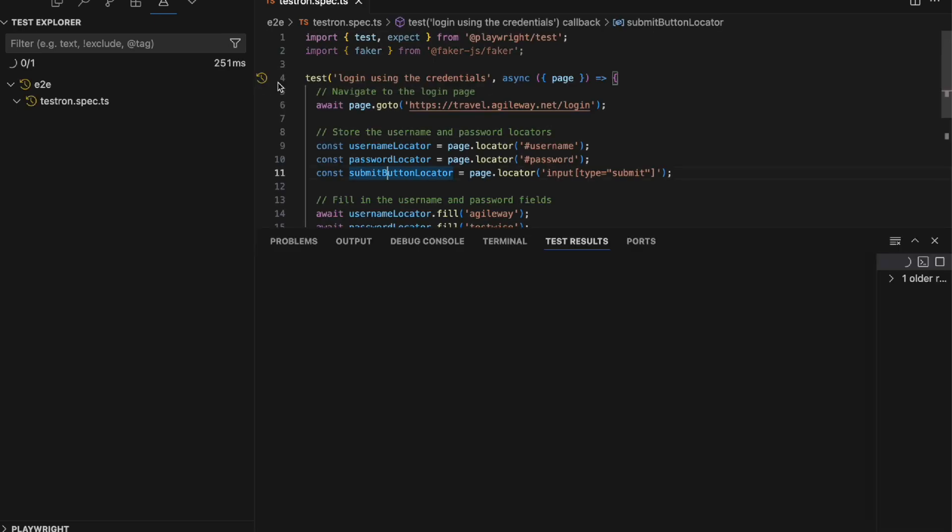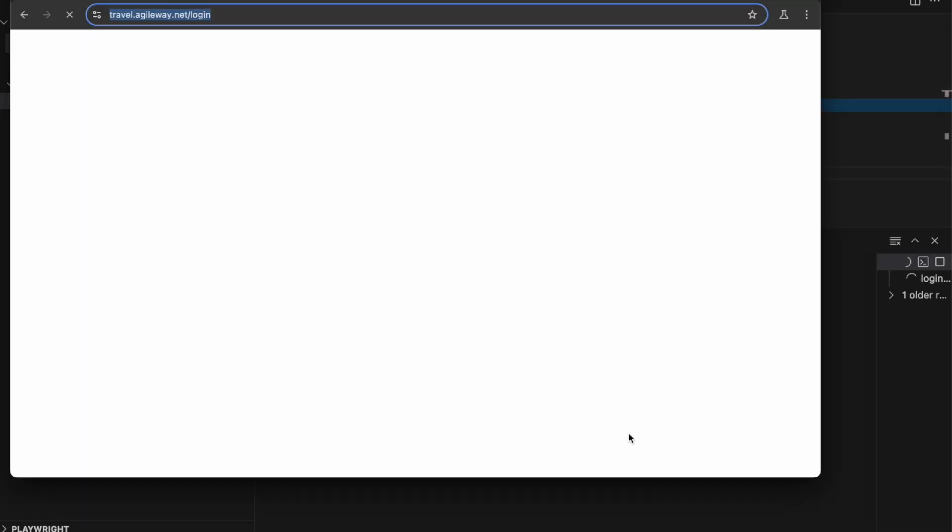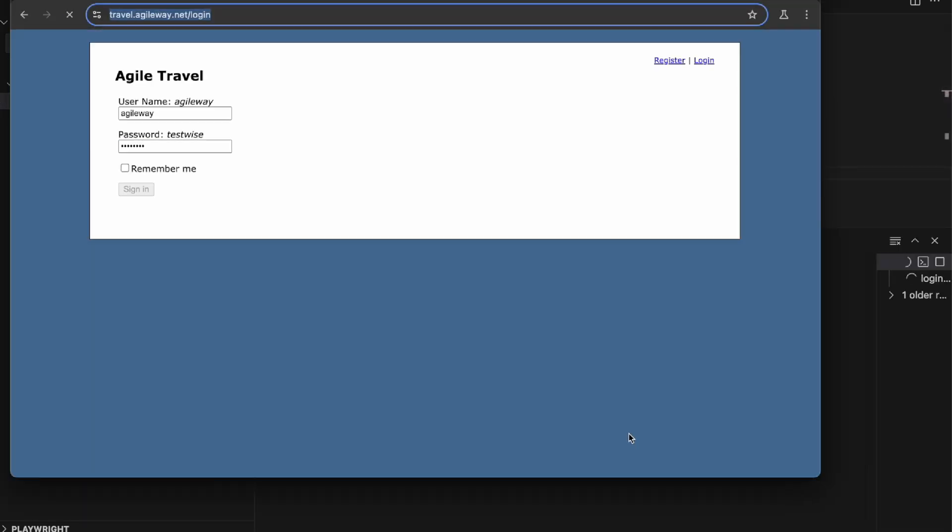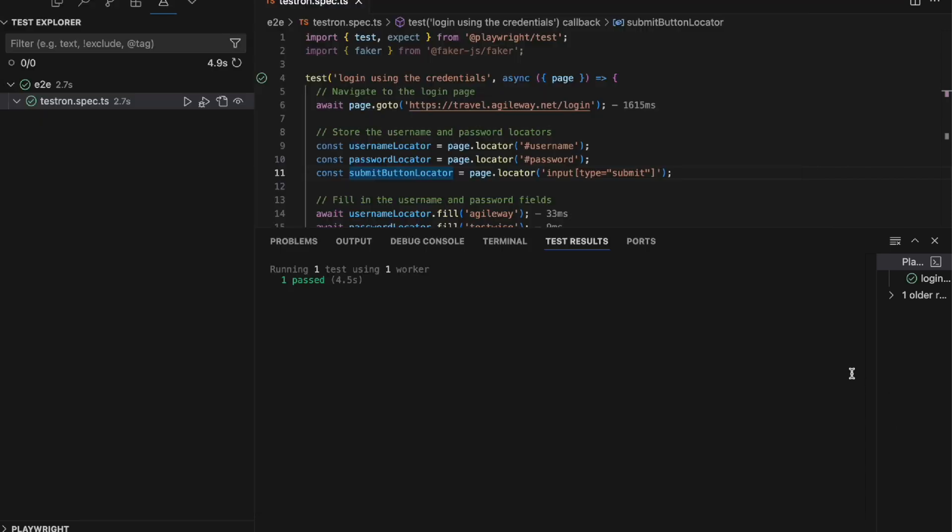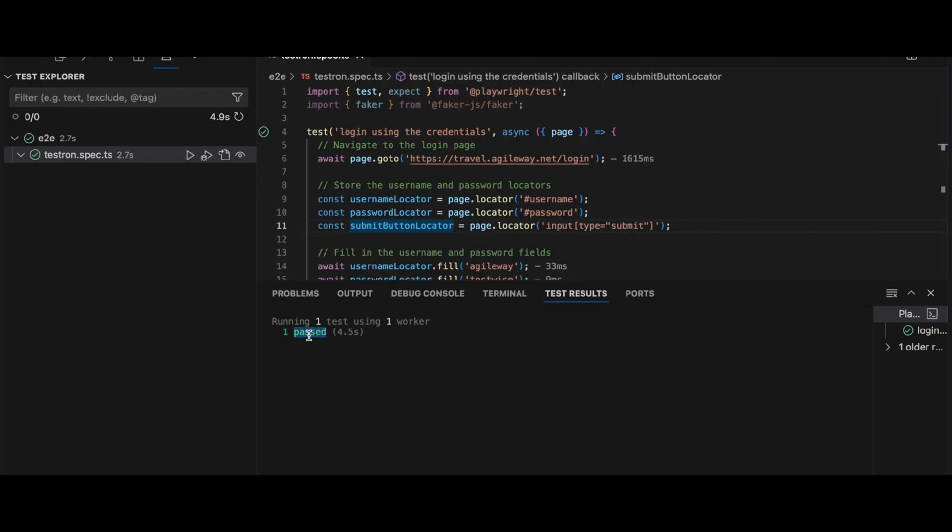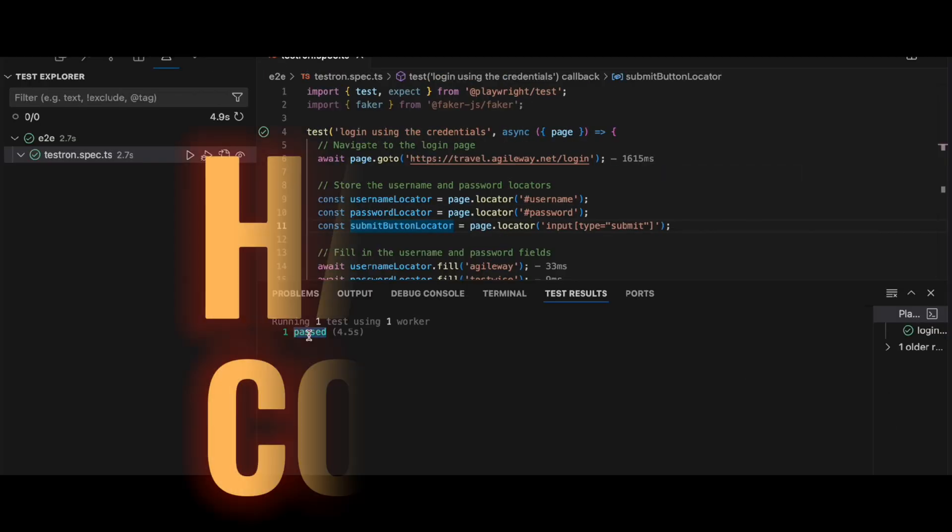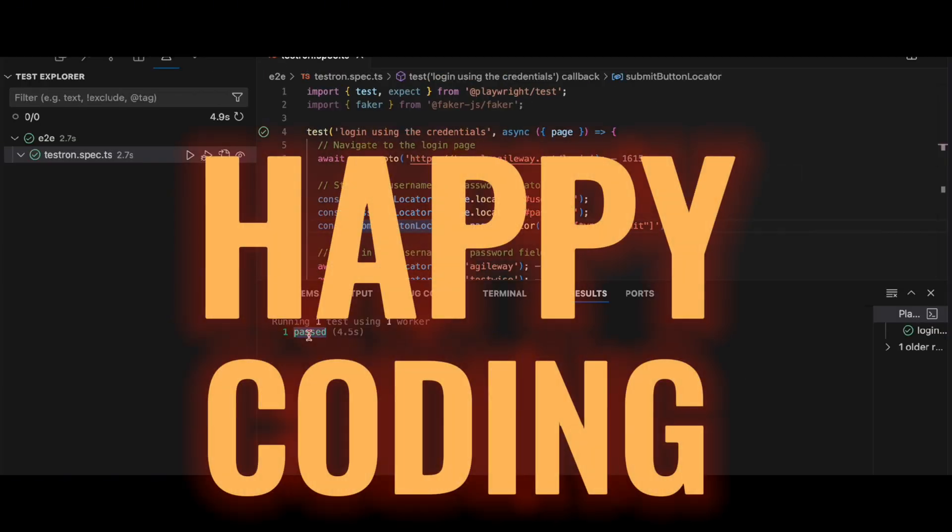And there you have it - test passed on the first try! That's all there is to it. You've just witnessed how Testron and Grok can transform your test automation workflow. Happy coding, everyone!